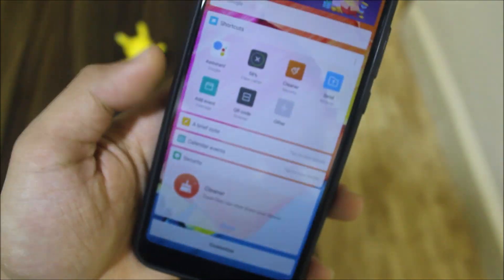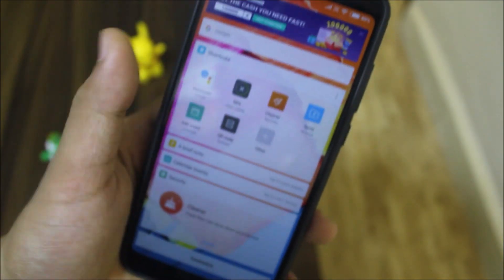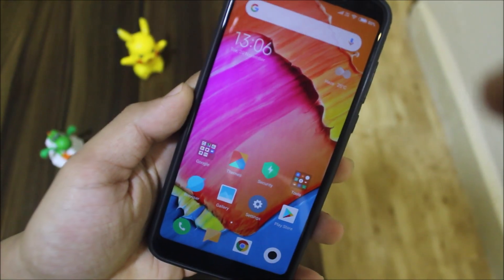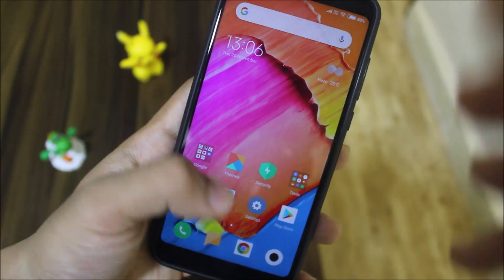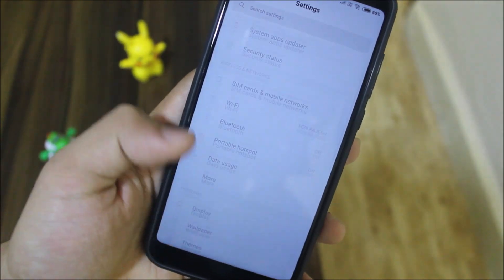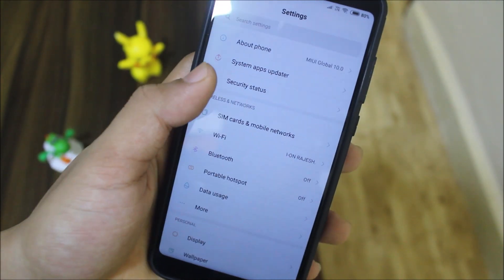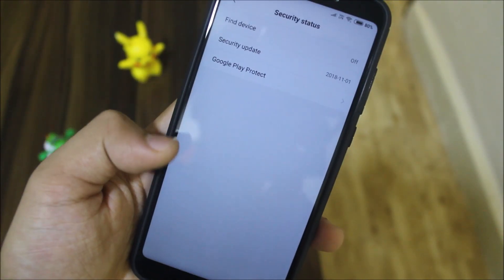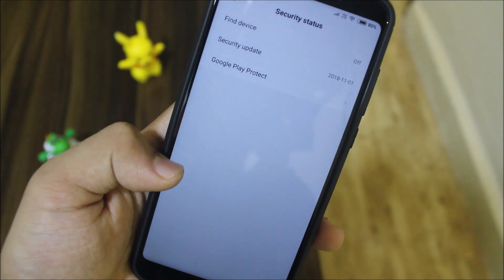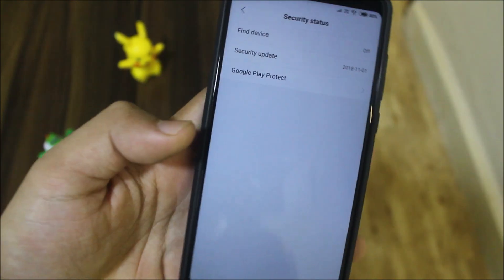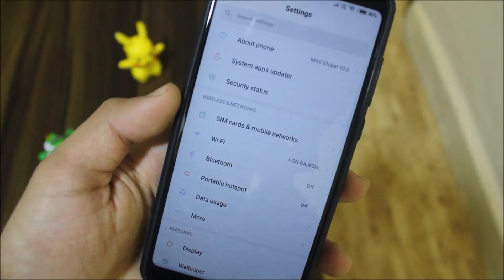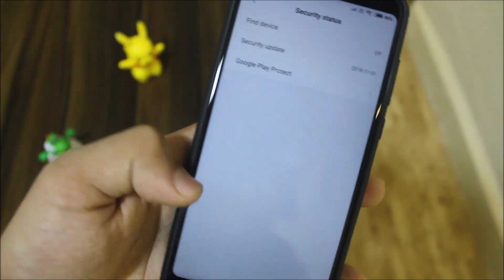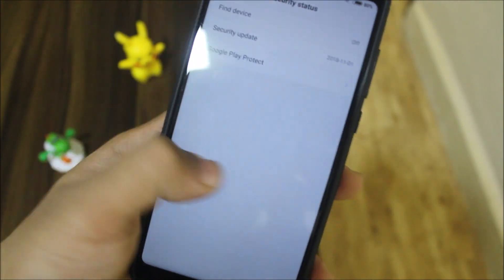Here's the feed — same old stuff, nothing new has been added to it. In Security, we have security status, Google Play Protect, and the security update. We have the latest one — the November security patch — which is great.